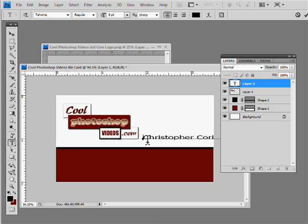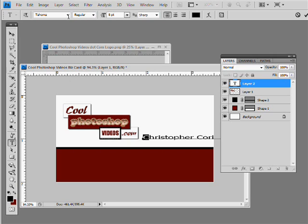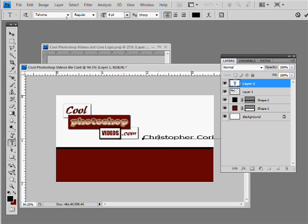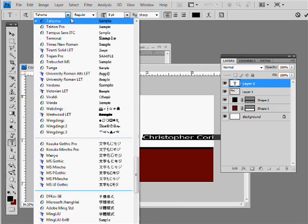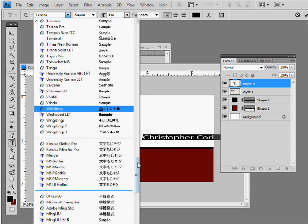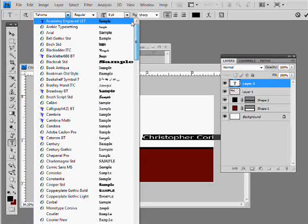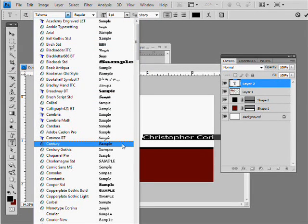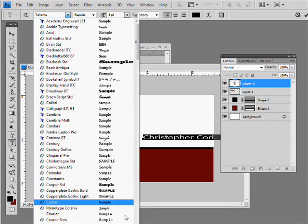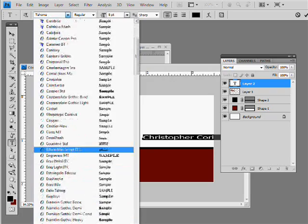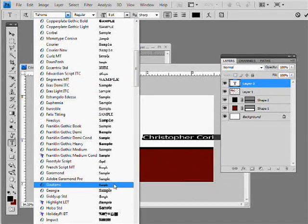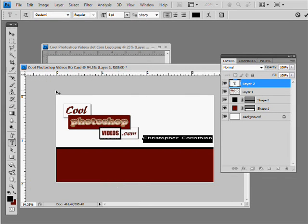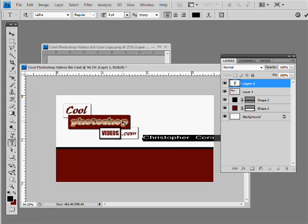So we just triple click and it highlights the whole word. And the next thing we want to do is we want to grab the text tool and let's see what we want to have our font be. So we can have it something really cool and techy looking. So we can bring it down to that or we can bring it to that or we can do that.